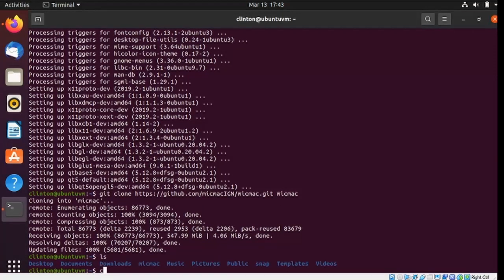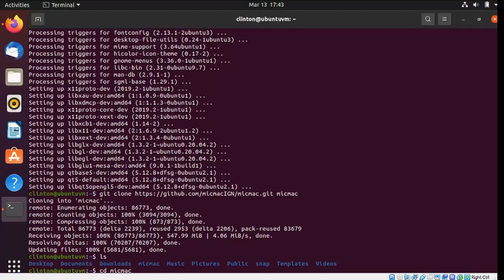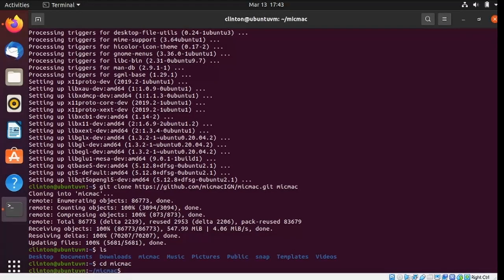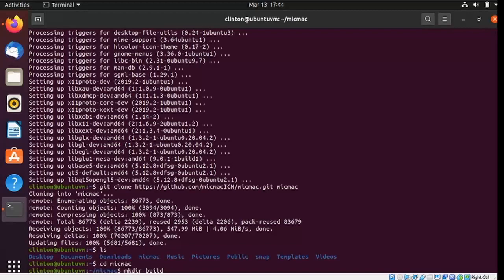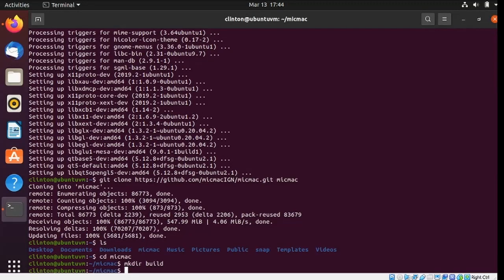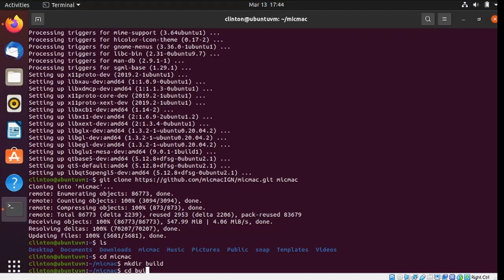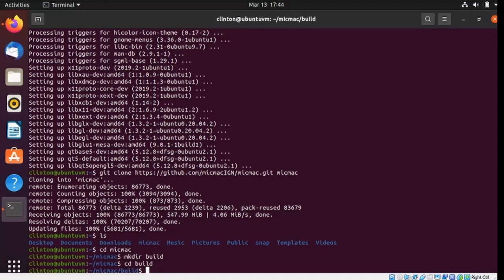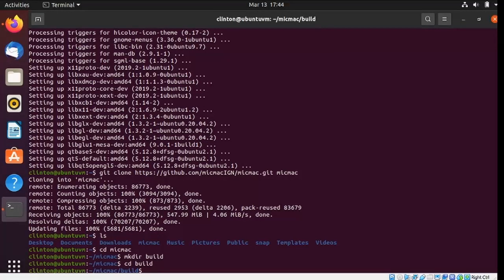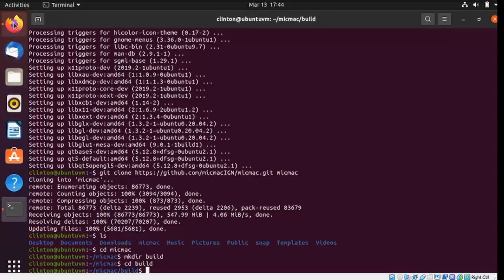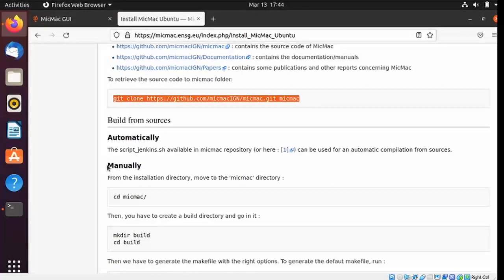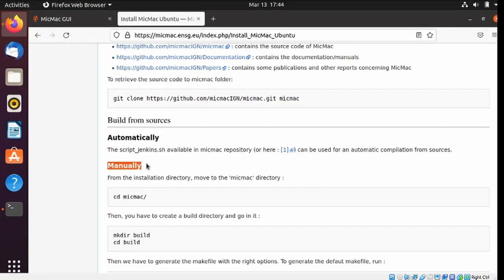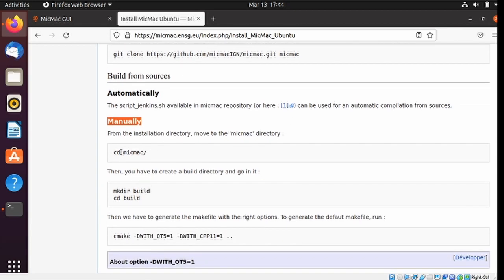Listing, and CD into MicMac, and I'm going to make a directory called build, and change into that.